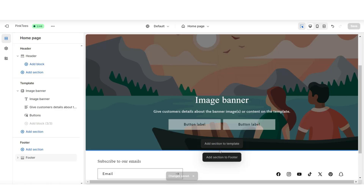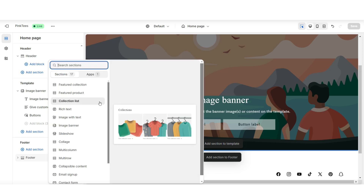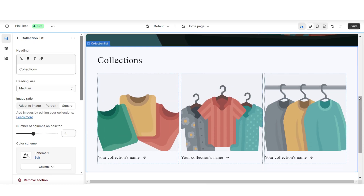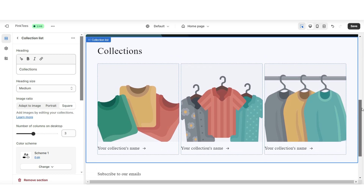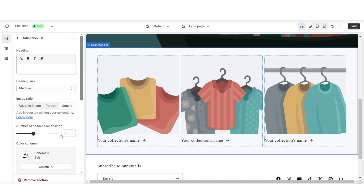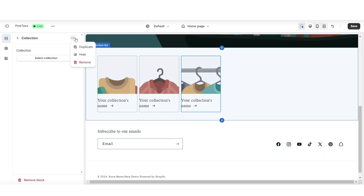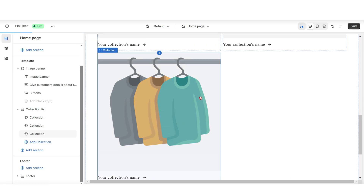Then right below that section I'm going to click add section to template and here I'll be inserting a collection list. The collection list is where you're going to be able to display your product collections. I'll be removing this heading text and you can also choose to adjust the number of columns that you would like to show on a desktop. I'll be choosing to feature two product collections.